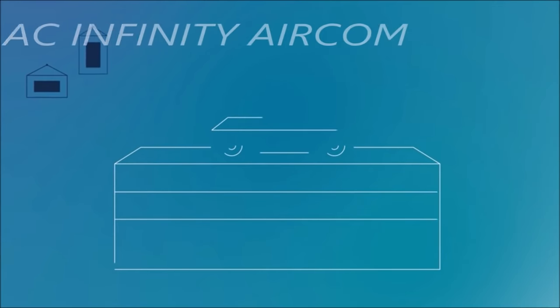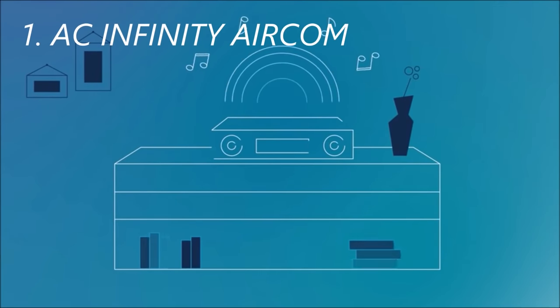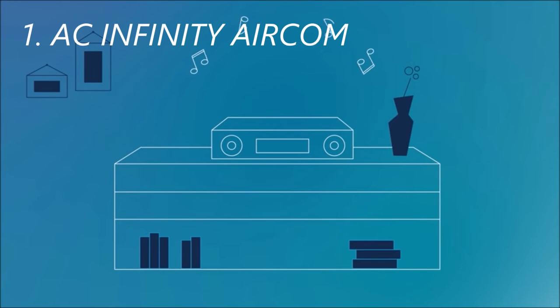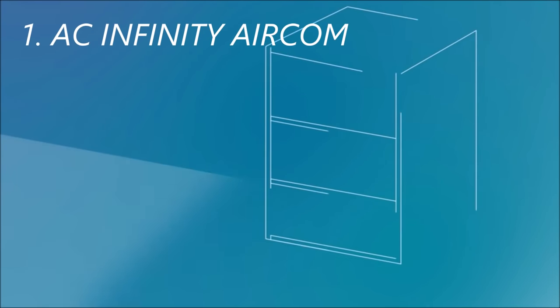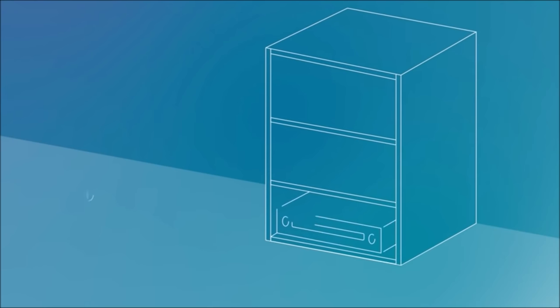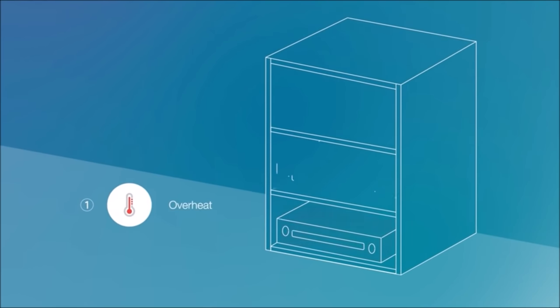Your audio video components work hard to make sure that you get the best possible home theater experience. But when they're placed in a cabinet, they don't receive the proper amount of ventilation.